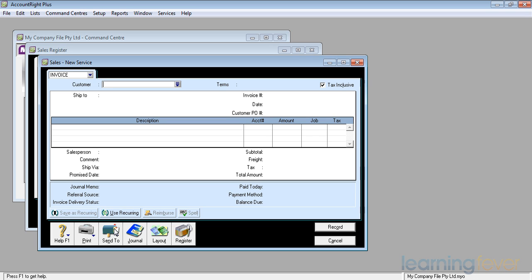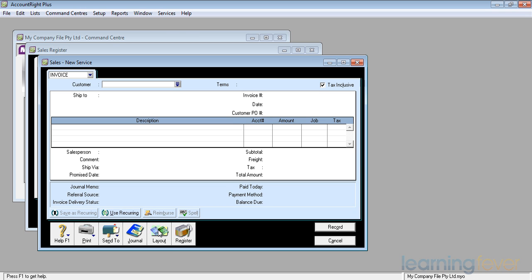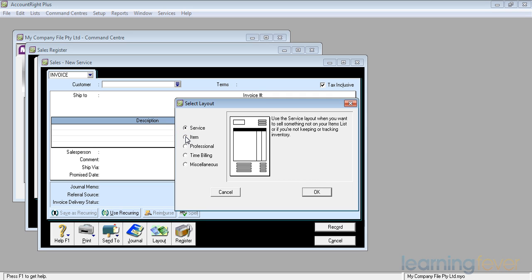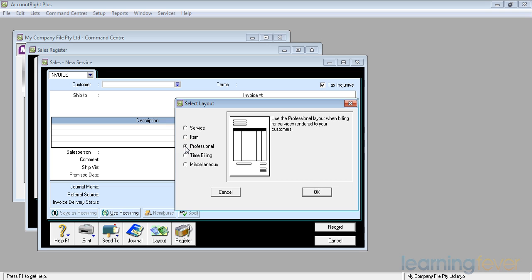I've also got the ability to look at the journal transaction behind the invoice. I can also change the layout of the invoice. Now MYOB allows for me to provide services, which is a sample that we've got up here. This is a service type invoice. I can also sell items, which is covered partly here but will be covered. We will need to look at the inventory section first. It also allows me to create a professional invoice. The professional invoice merely has a date in front of the description.